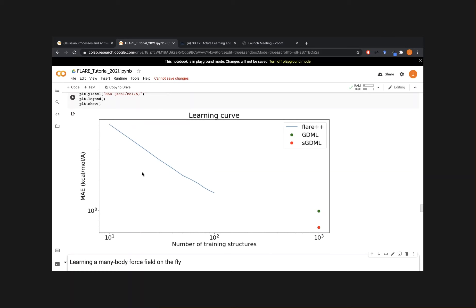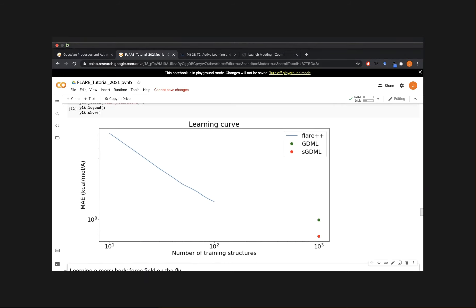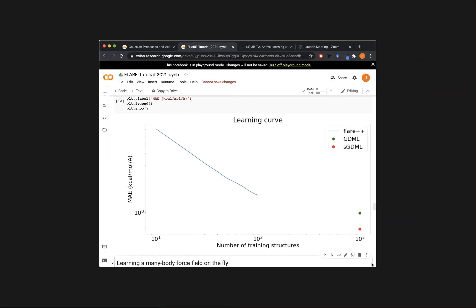This is basically the workflow for training on a static dataset. There are a few topics I didn't cover in detail, like optimizing hyperparameters, but these are the basic steps for training a force field offline. The next section will be on training a force field on the fly — refining the force field while doing molecular dynamics. Before we dive in, I'll quickly check Slack for questions.